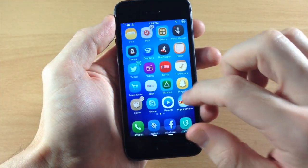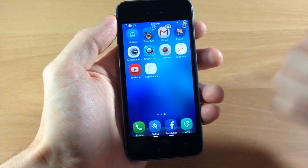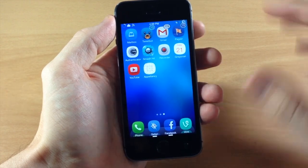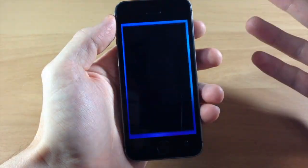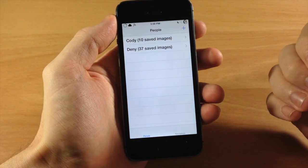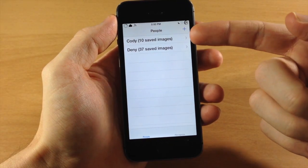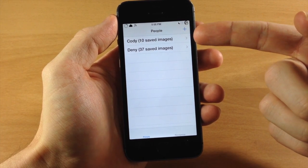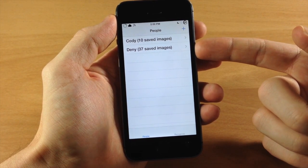If we swipe over here, it doesn't even have an icon just yet because like I said this is in beta. If we go ahead and open this up, we have two separate albums — one which I've added called 'Cody,' which is just pictures of me, and the second one is called 'Deny.'